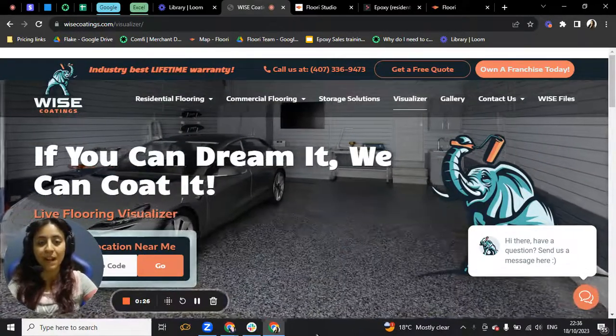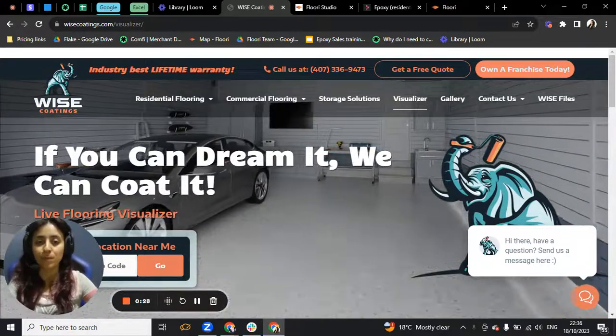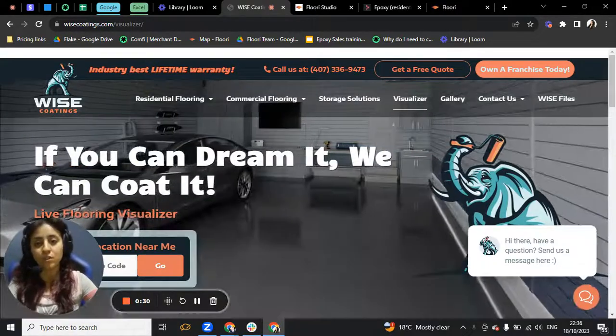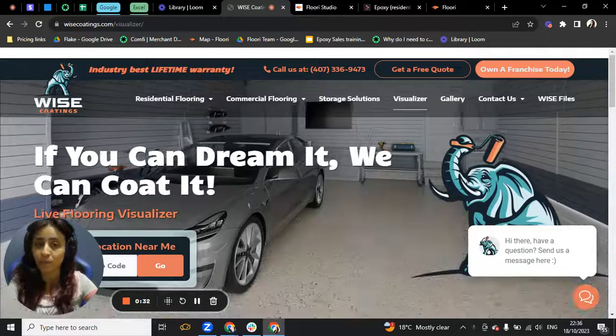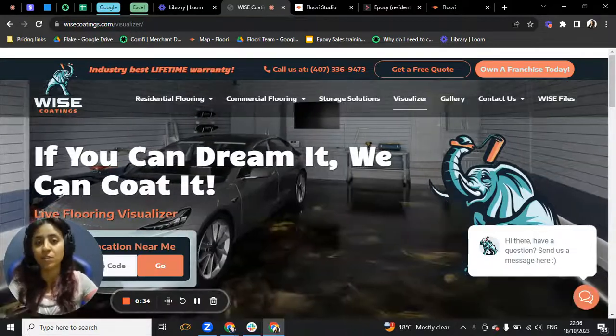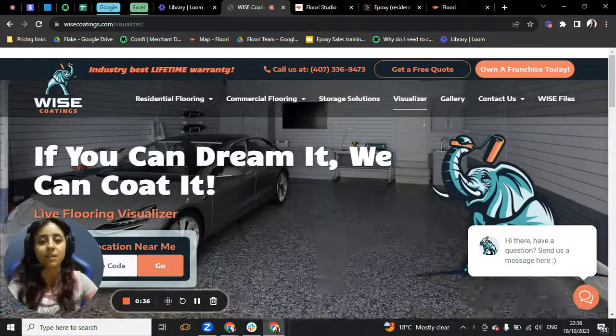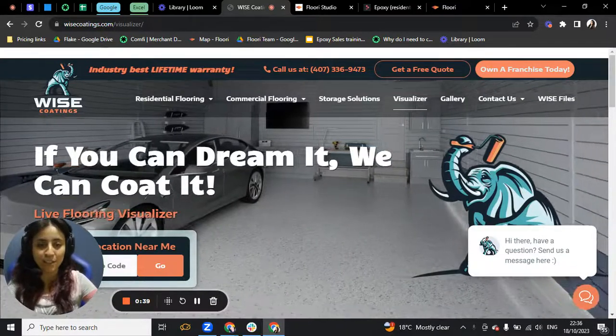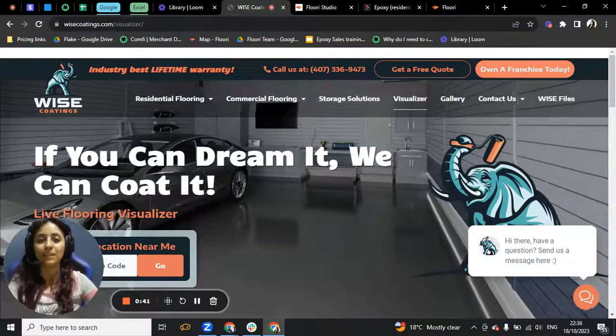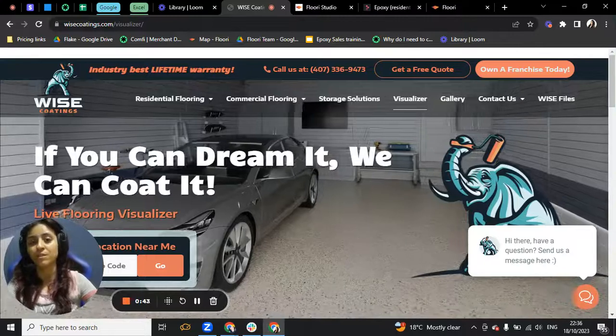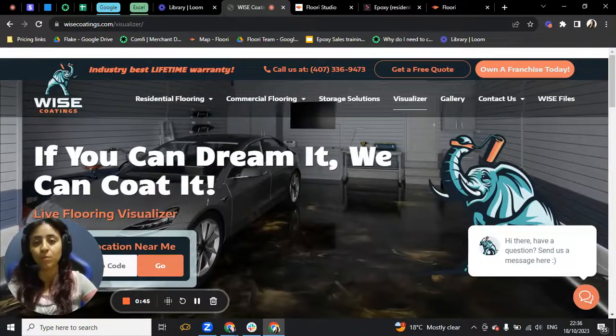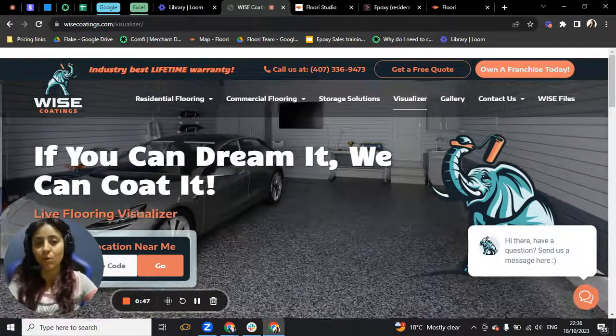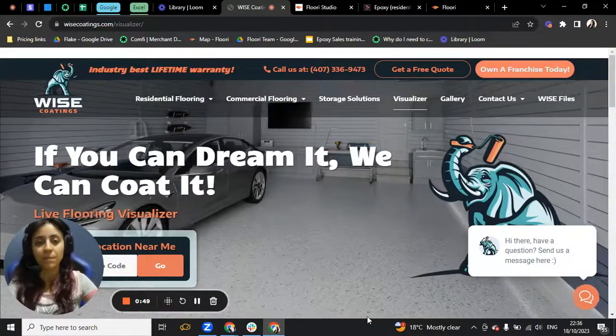That's why I wanted to bring the demo for you. The first thing I want you to do is bring your phone because the best way to use the visualizer and to try it is using your phone. The whole idea is to take a picture so that you can see the floor in that picture, whether it's a living room, a basement, or a garage.